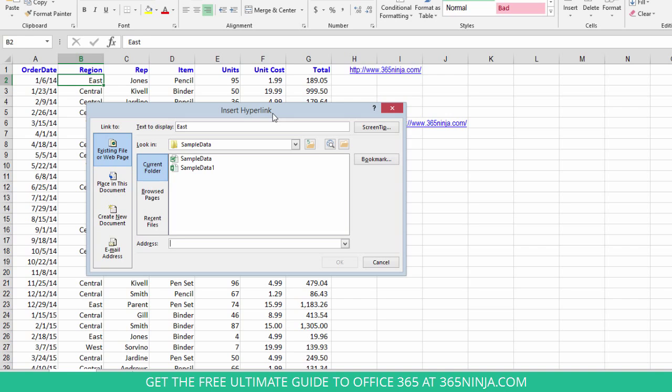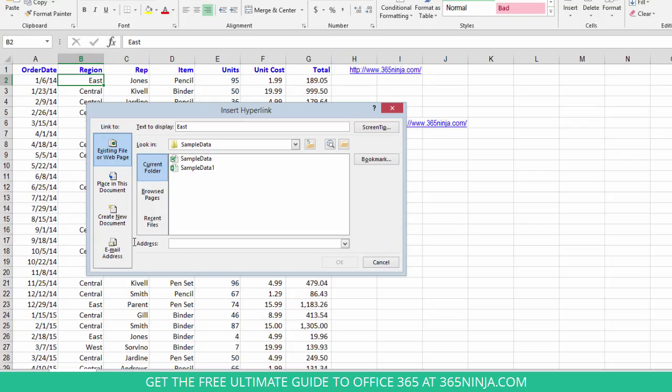I can link to a web page if I want to put my 365 Ninja URL in. I can simply paste it or type it here and it will become a link.